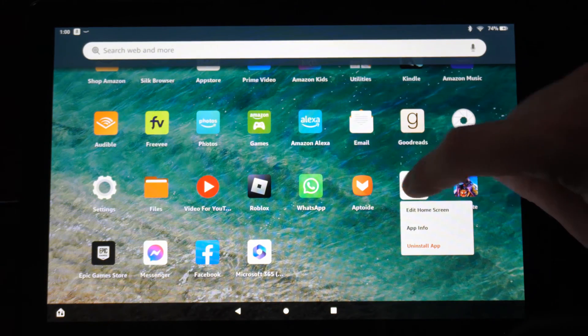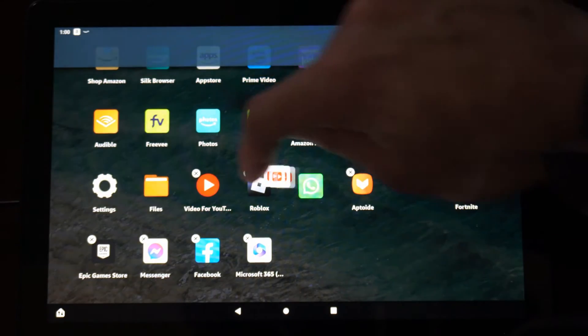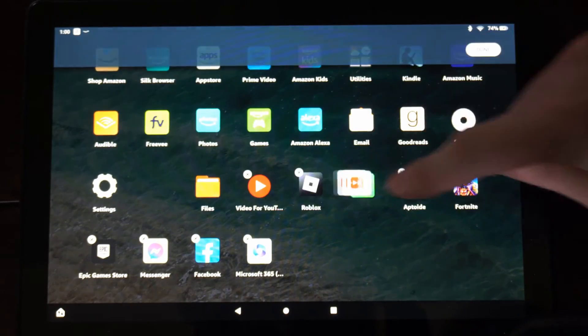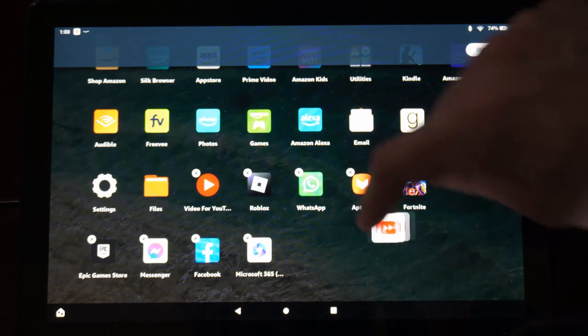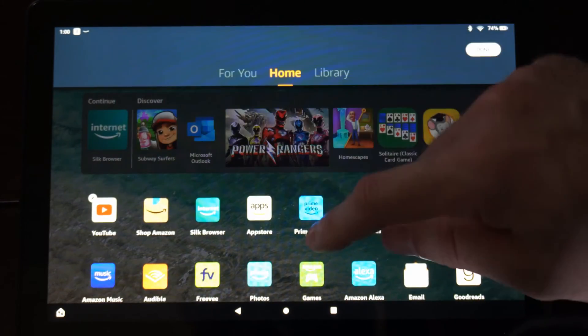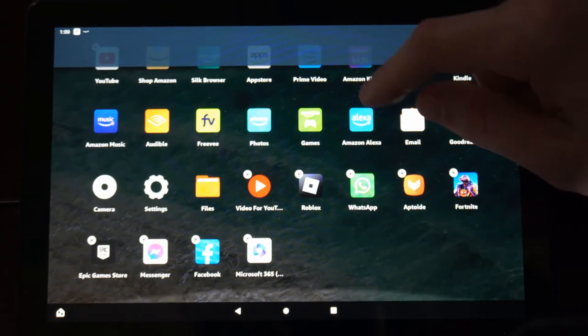Then you can simply move this application anywhere you want and change the order. So if I want to bring it up to the top right here and drop it right there.